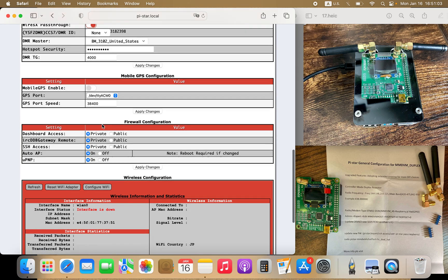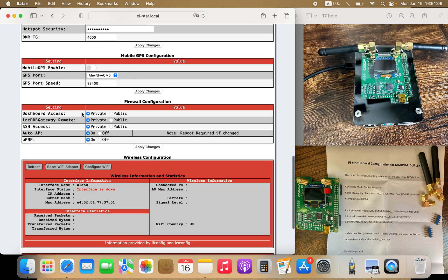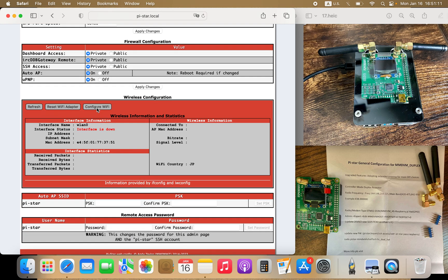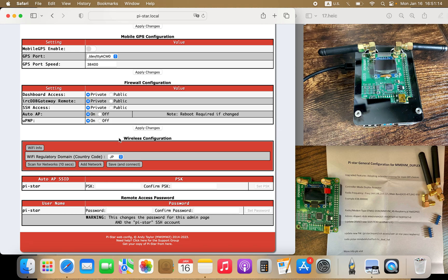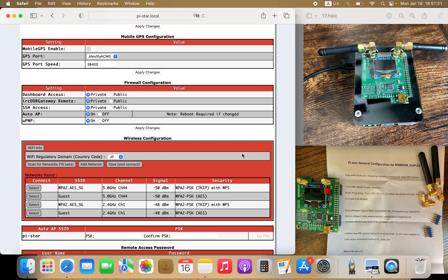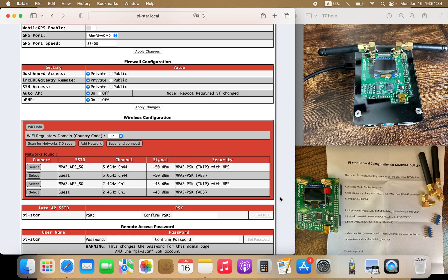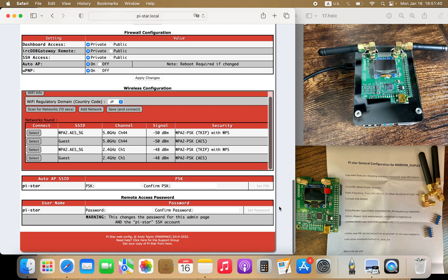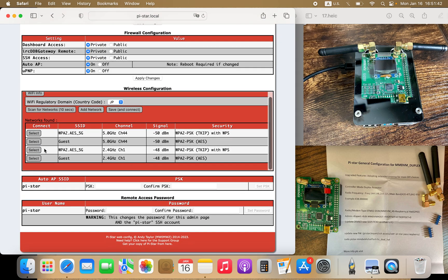Mobile GPS configuration — I'm not going to use this, so I'm going to skip it. Firewall — keep it as is. Configure Wi-Fi — this is where you can connect your Wi-Fi. Click on configure Wi-Fi, then scan for networks; it takes about 10 seconds, or you can do it manually. Once you click scan and find your wireless network, put in your password to connect. That way you won't need an ethernet connection next time. You can also connect to your phone's hotspot if you want to take it on the go.